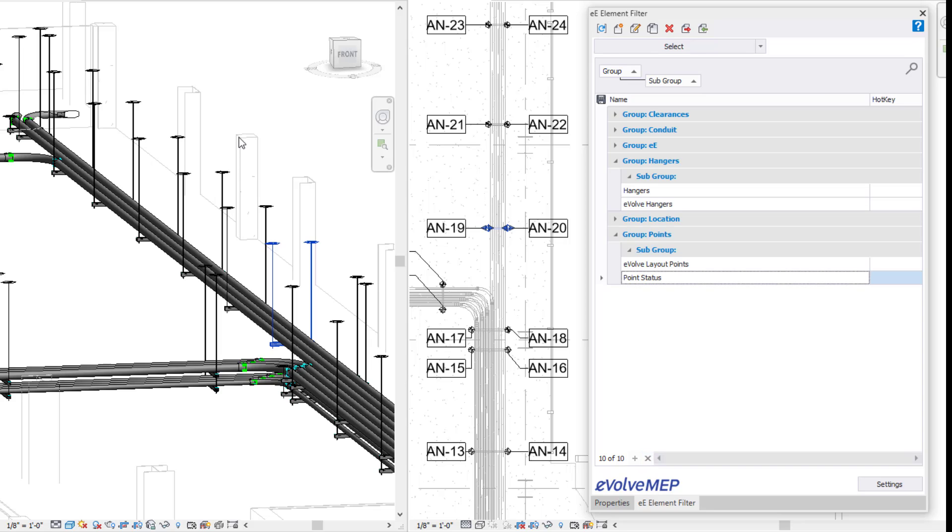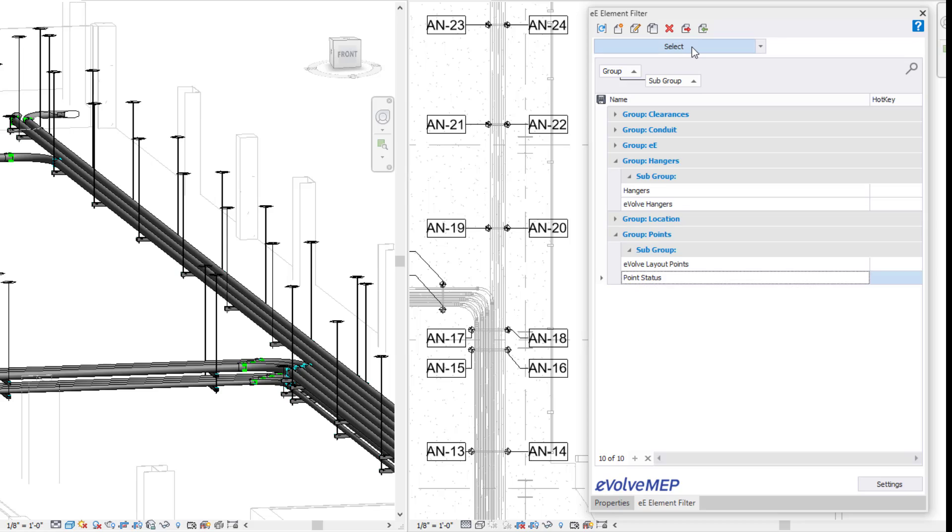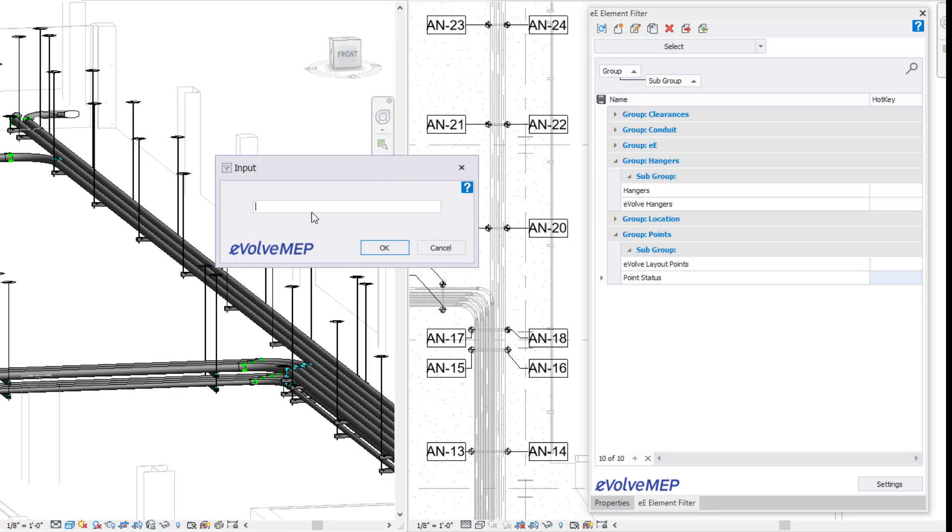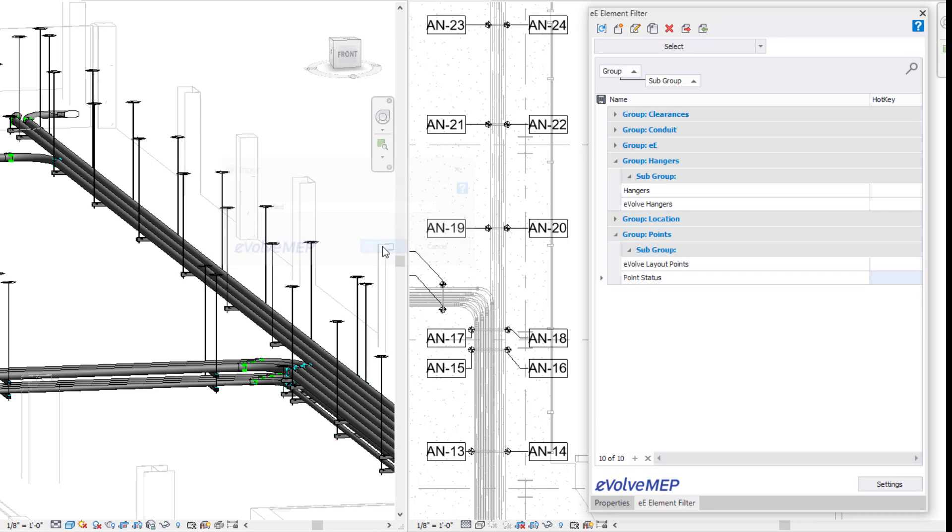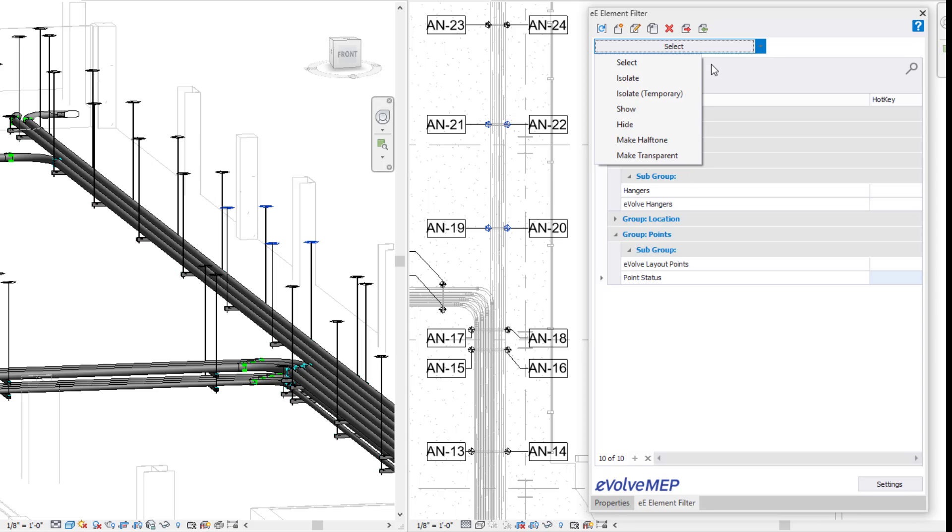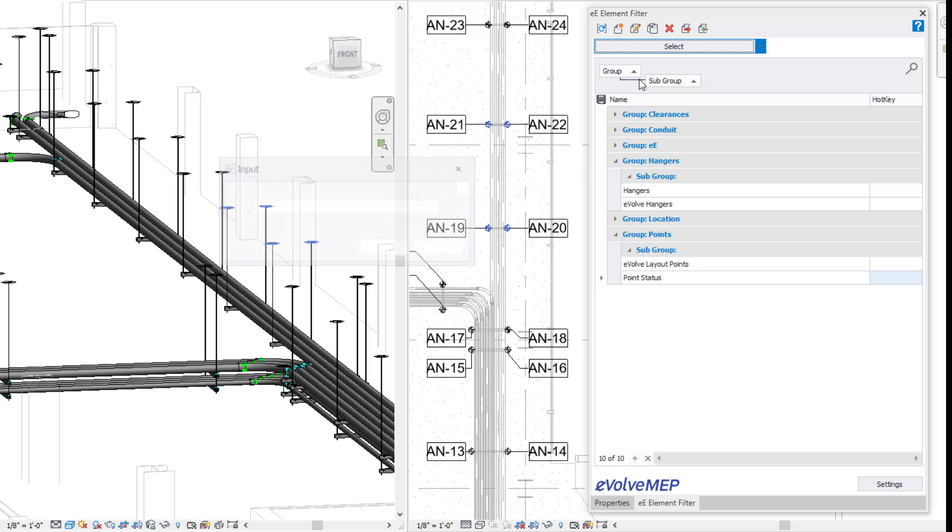Now my status will be actually changed to modify, which is great because now with our element filter, I can select any of my points that have been modified. So now within a matter of seconds, you're able to see which points have been modified within your view itself by using an element filter.